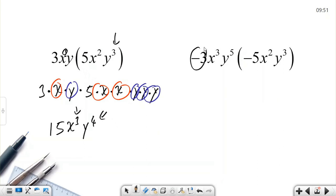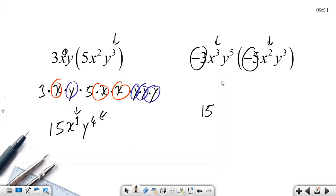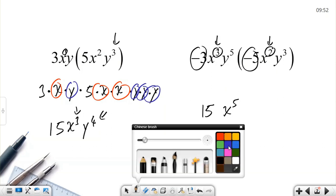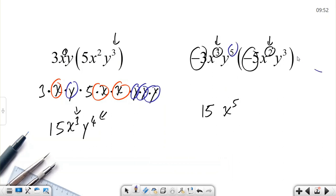Let's try another example: negative 3 multiplied by negative 5. First, multiply the coefficients: negative 3 times negative 5 equals positive 15. Then x³ multiplied by x²: when we multiply exponential numbers with a common base, we add the powers. So 3 plus 2 is 5, giving x to the power of 5. For y⁵ multiplied by y³: 5 plus 3 is 8, so y to the power of 8.